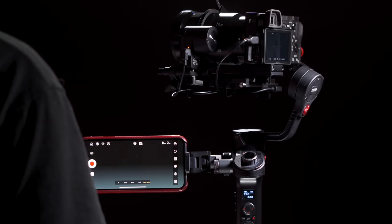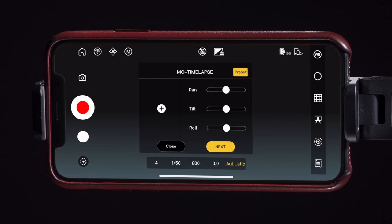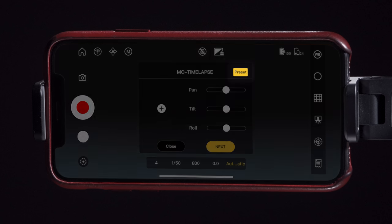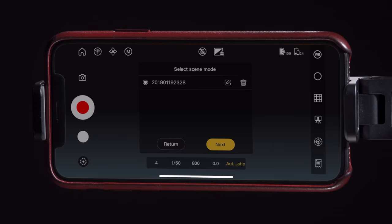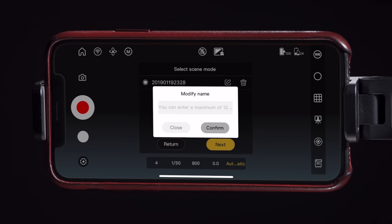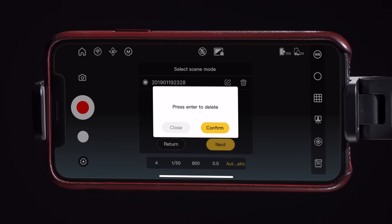To playback a preset move, go back to the main page and select preset. Here we can play back the moves by pressing next, but we can also rename or delete the moves as well. After you're done with the time-lapse, you'll still need to take these images and put them through separate computer software in order to turn it into a video.